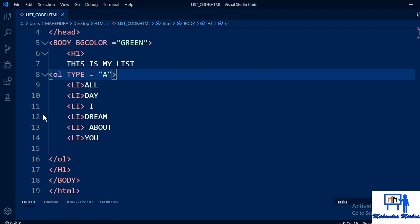This is the code of ordered list in a web page. So that's all for this session. Thank you everyone, thank you so much.